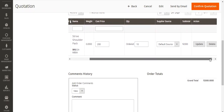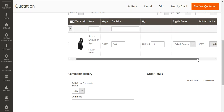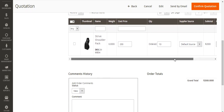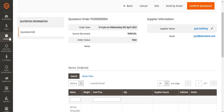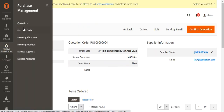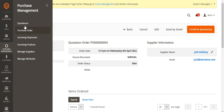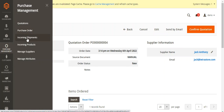If you want, you can update the details such as the order number or cost price by tapping the Update button. The rest of the procedure is the same as shown in the automatic one — after confirming the quotation by tapping Confirm Quotation, it changes into a purchase order. Then we can manage the incoming shipments and receive the products, which are then listed under Incoming Products.